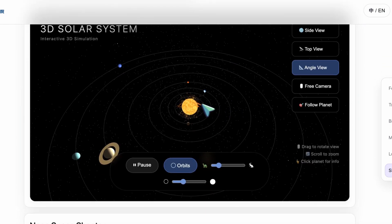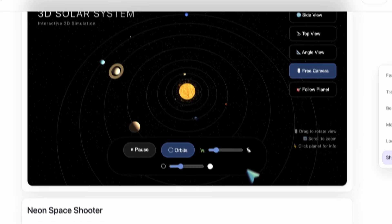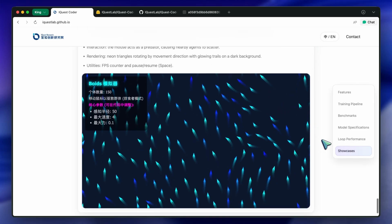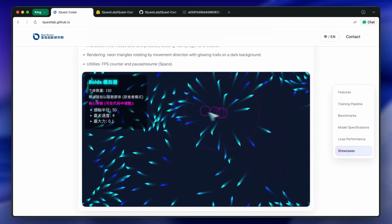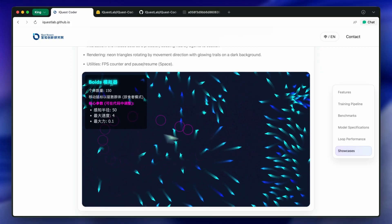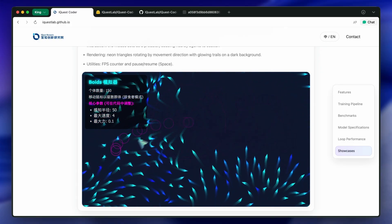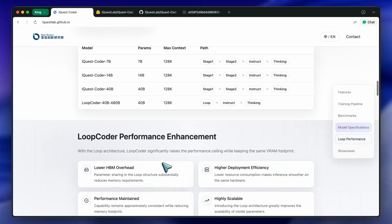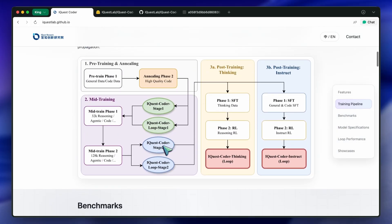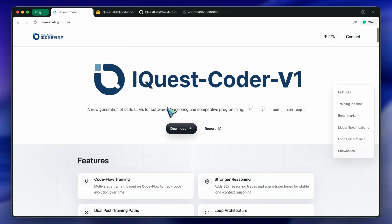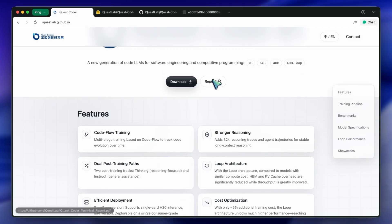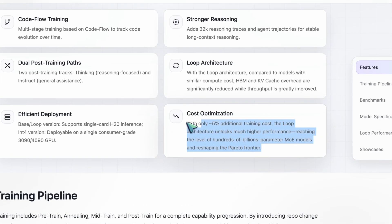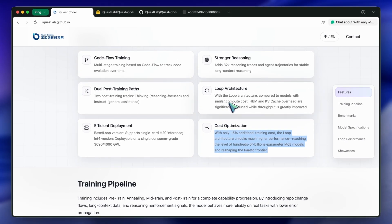The issue is that the loop architecture, while clever, seems to be optimizing for the type of reasoning found in these tests. The recurrent mechanism helps it double-check its logic, which is great for a math problem where there is one right answer. But in creative coding or architectural design, that double-check doesn't always translate to better intuition. Also, we have to talk about contamination. The report talks about aggressive decontamination to remove benchmark questions from the training set. And I believe them. They probably removed the exact questions. But if you train on 10,000 problems that share the same structure and logic as the benchmark, the model effectively learns the pattern of the benchmark. It's complying with the letter of the law, but violating the spirit.